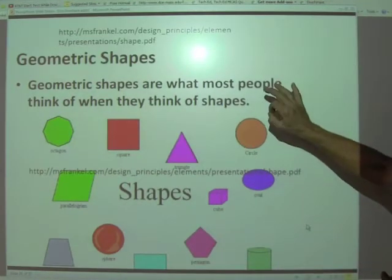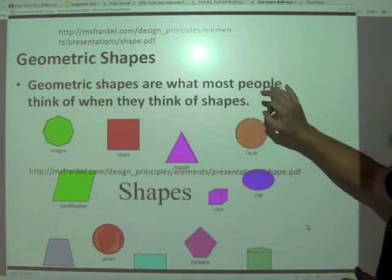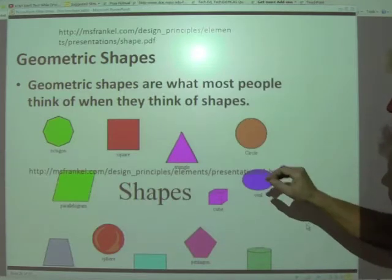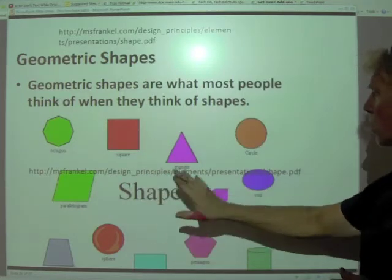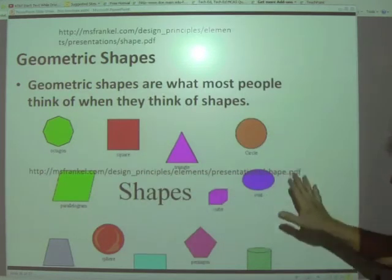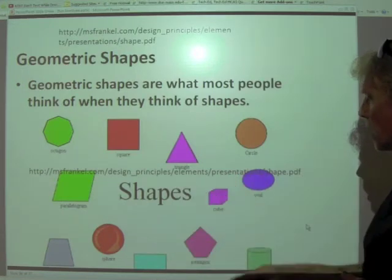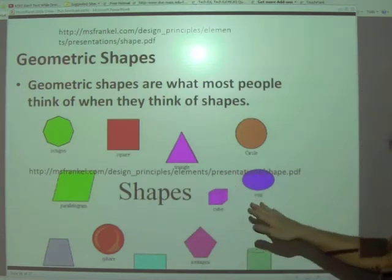Geometric shapes are what most people think of when they think of shapes — octagons, squares, triangles, circles, parallelograms, and so on.